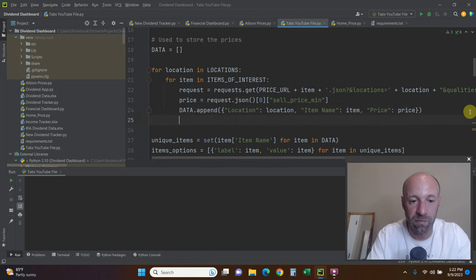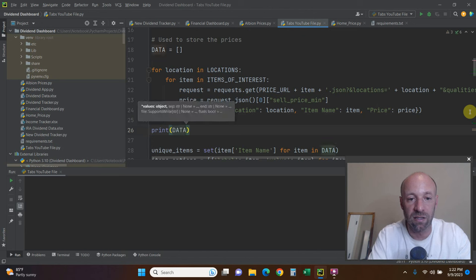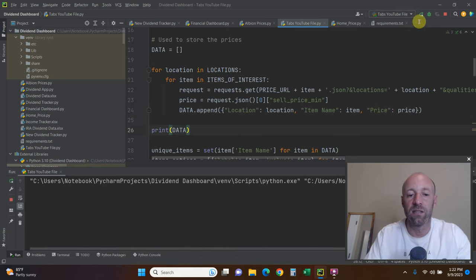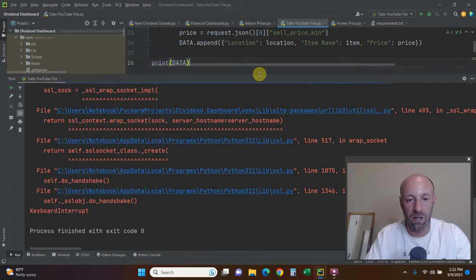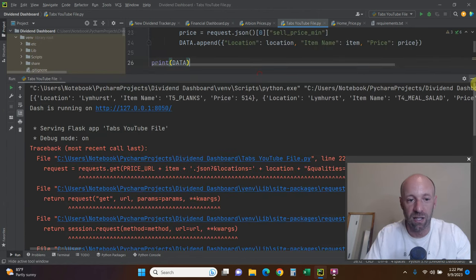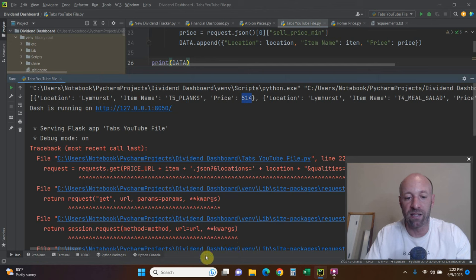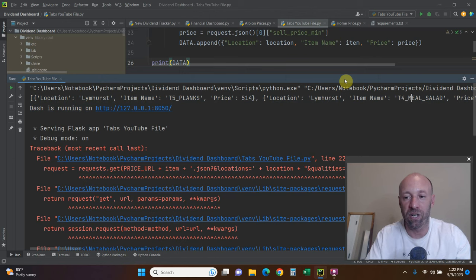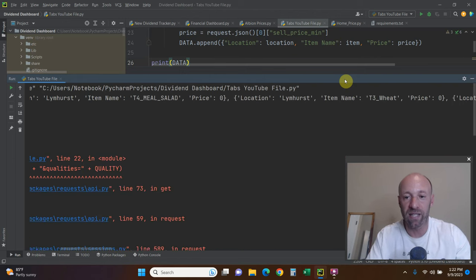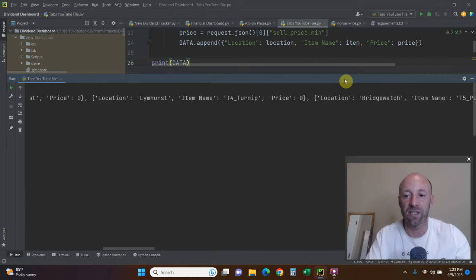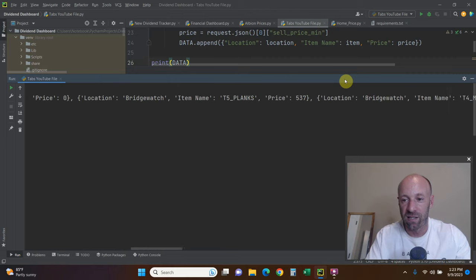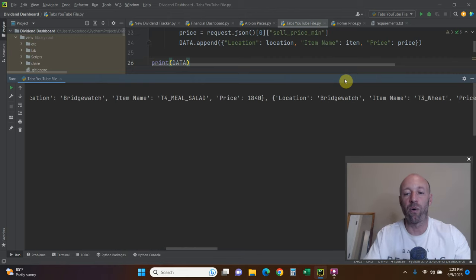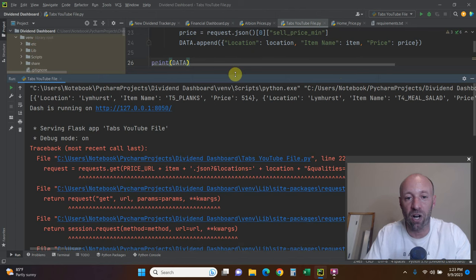Let's print that real quick. So print data. Let's run this code again. And let's look at what that looks like. I just quit the dash part of it. So what it has is location Limhurst, item name planks, price, then it has the price. Then like we talked about, now it moves to the next one with location Limhurst, item name salad, price was zero in this case. Limhurst, wheat, price. And like I said, now it's going to start in bridge watch going back to planks, going back to meal salad, and then so on and so forth. So that's how we start our data.